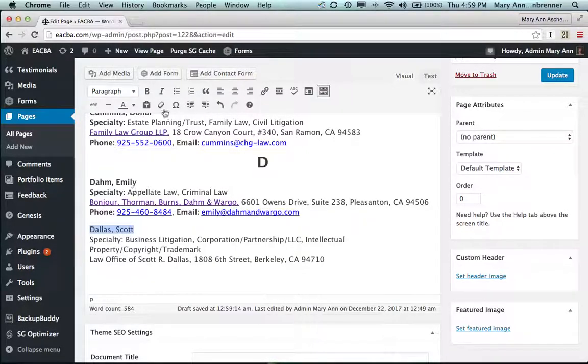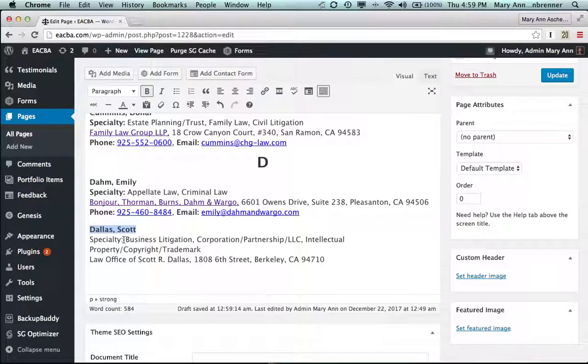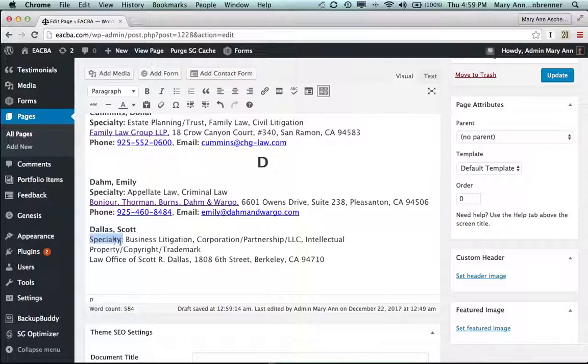Let's make that bold, we're making the names bold, we're making the word specialty bold beginning with the semicolon.